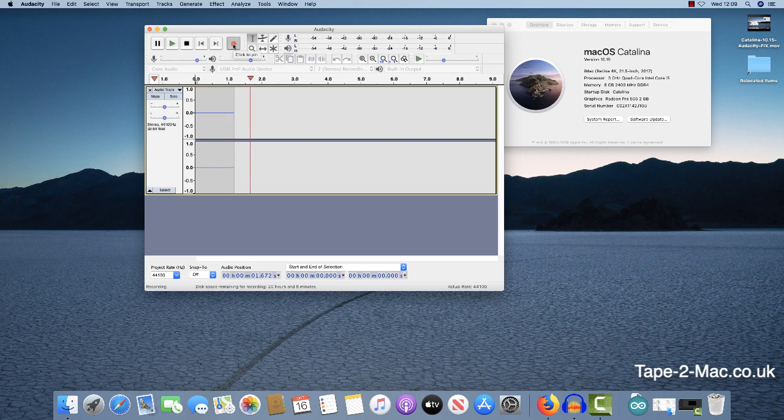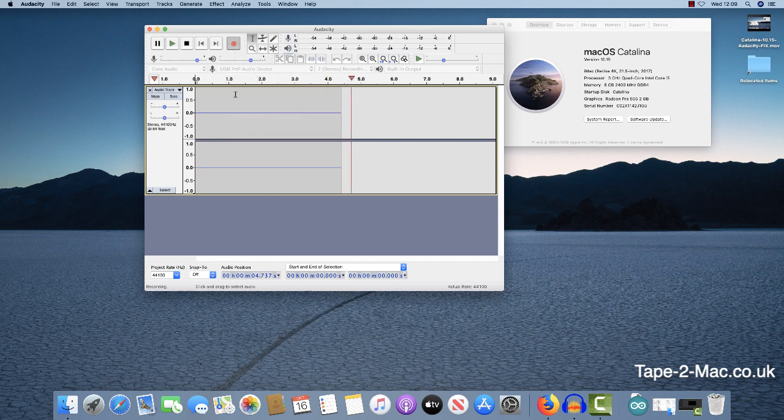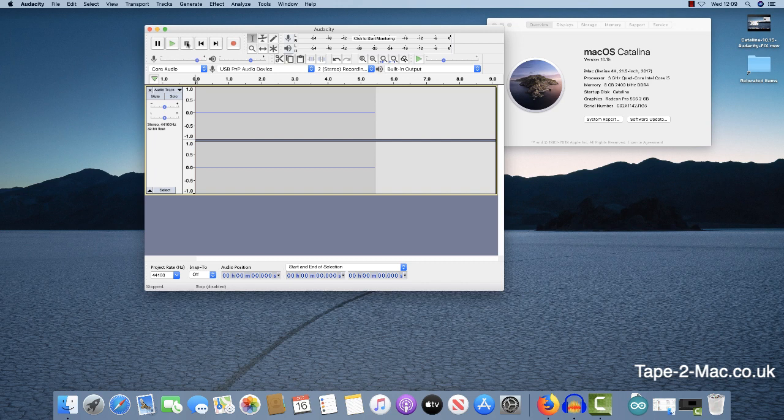Right, I'm now recording but I'm just getting this flat line with no audio. So you could be mistaken for thinking there's something wrong with the tape player or there's something wrong with Audacity, and there isn't. It's just the fact that it's this version of Catalina and there's a bug with it.